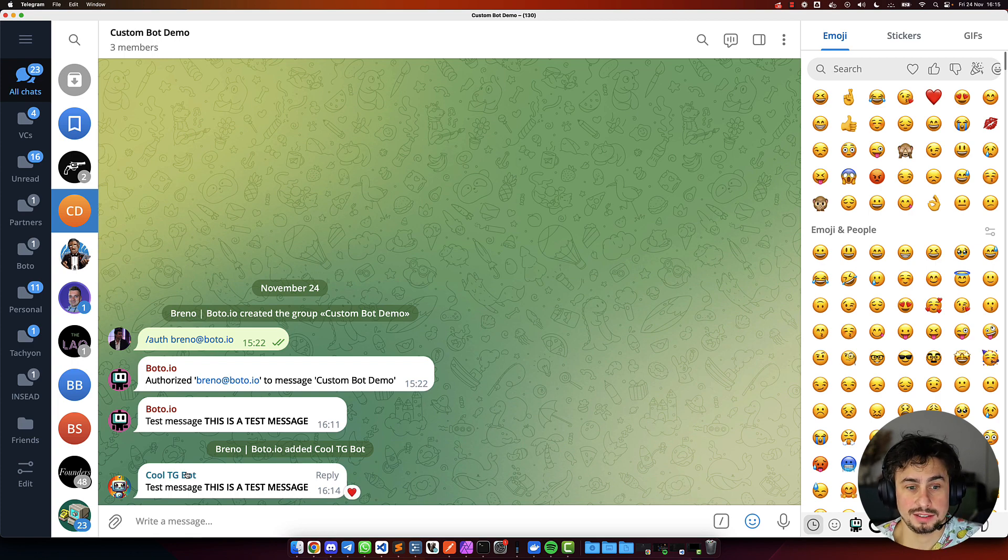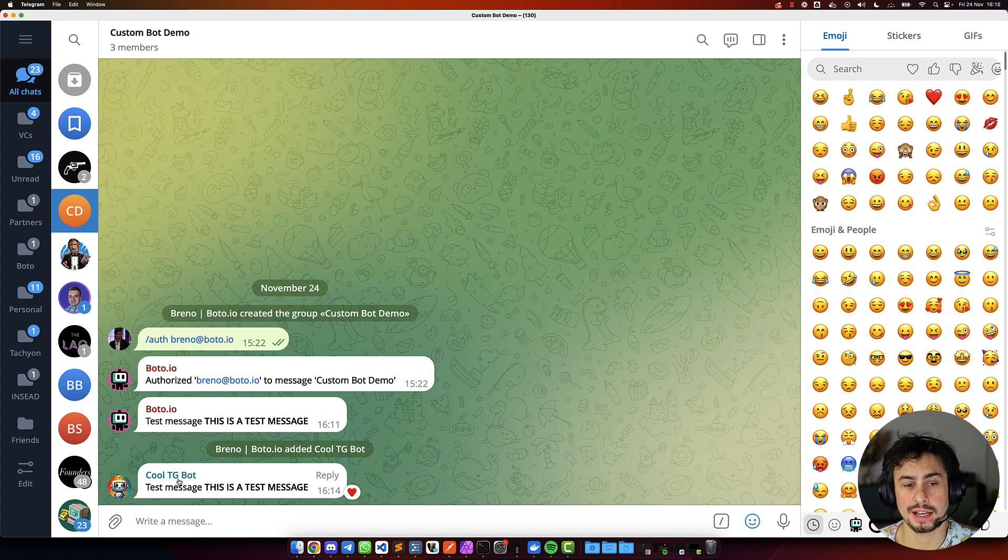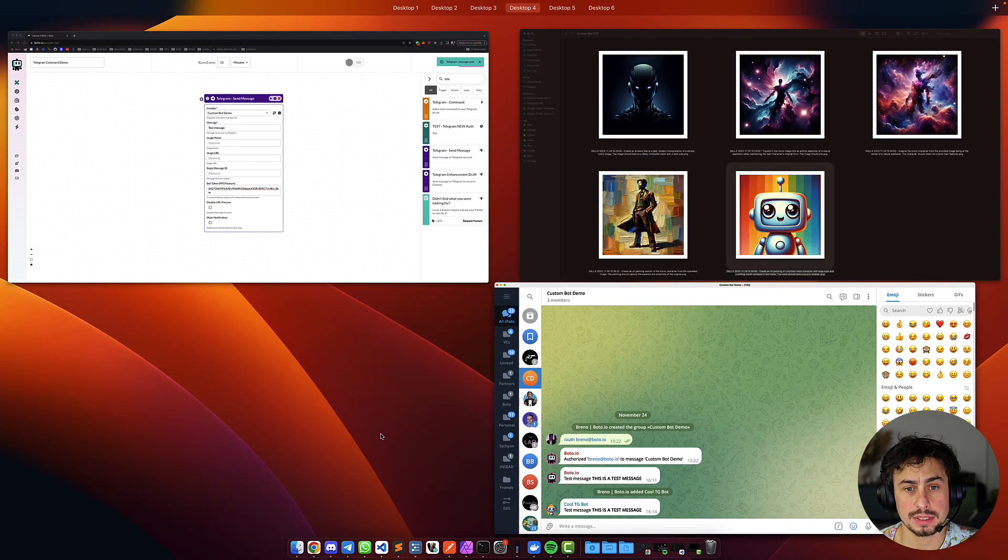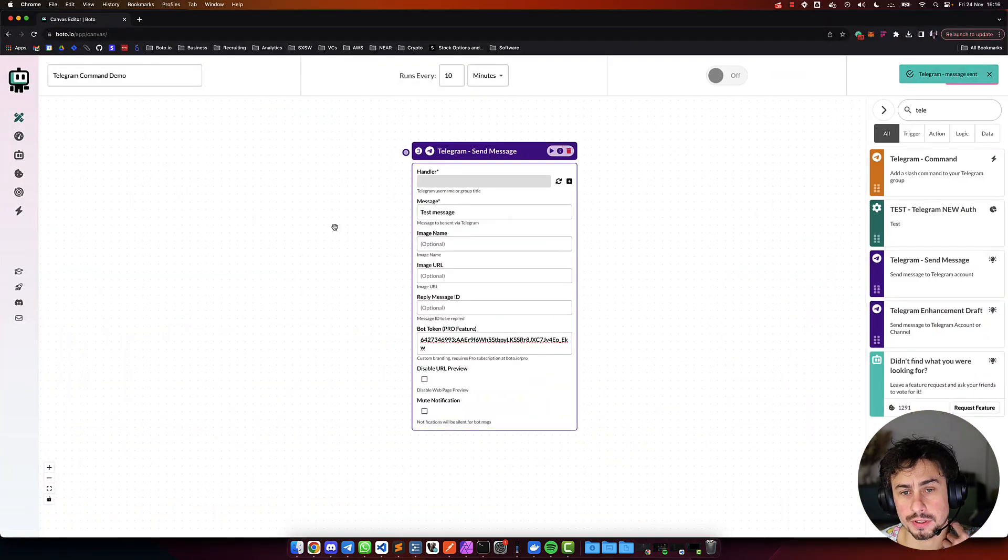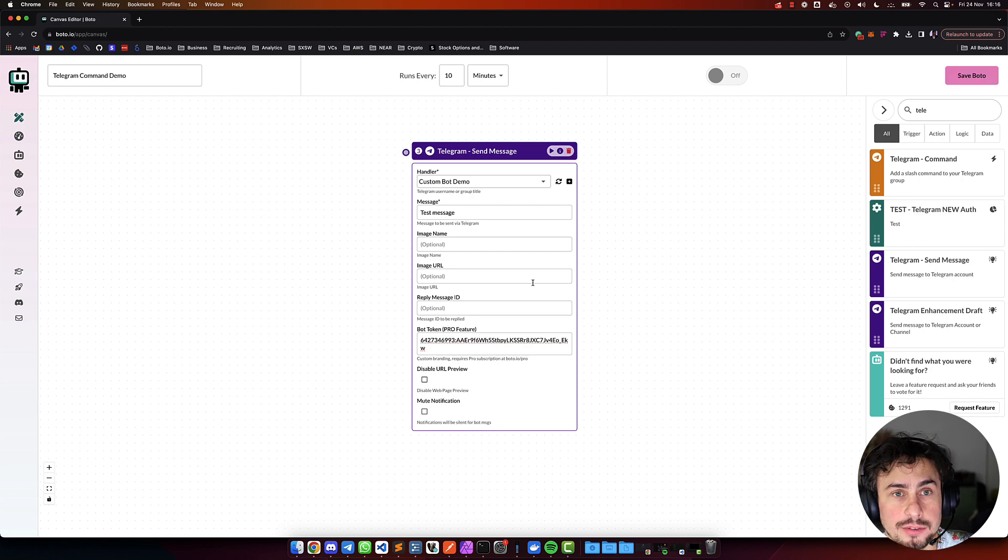So, this is super cool because now you can change the name of the bot, use your own branding, your own image, and you can play around as much as you want with it. So, again, this is a pro feature. So, if you don't have a pro account yet, sign in for a free trial.